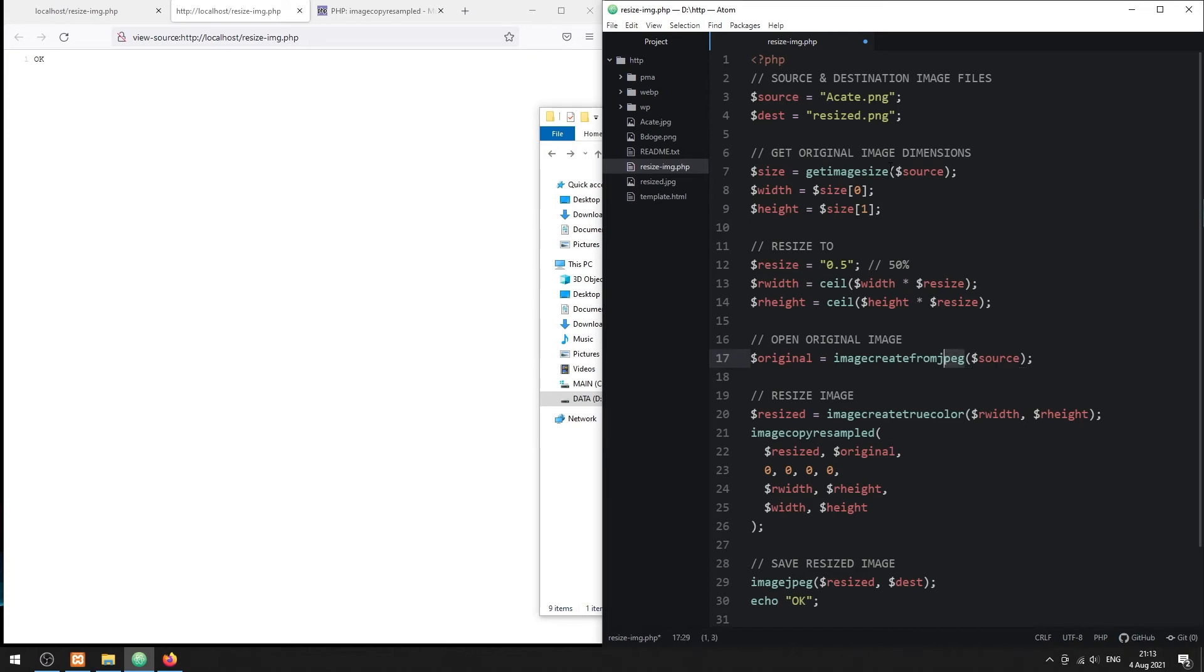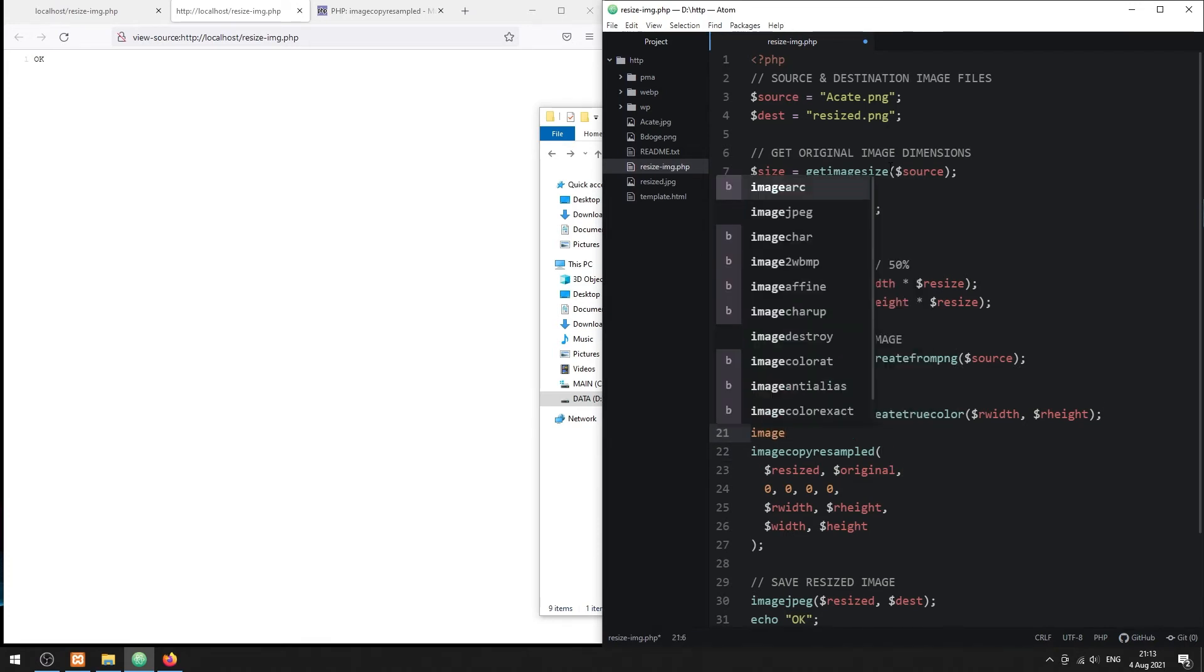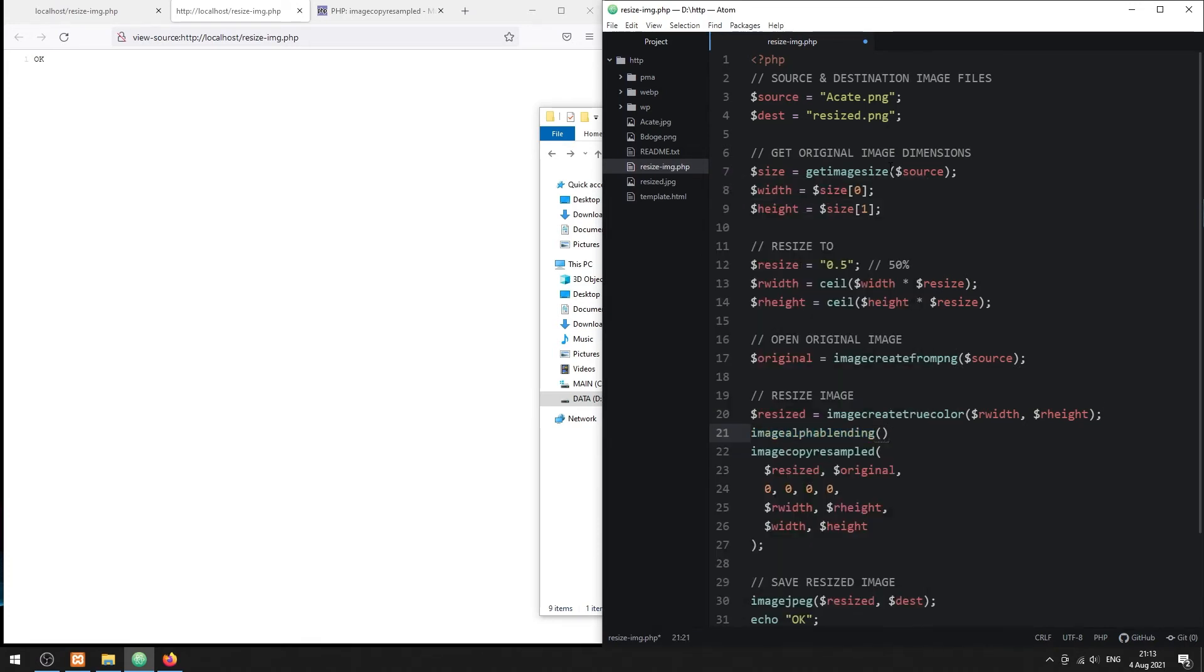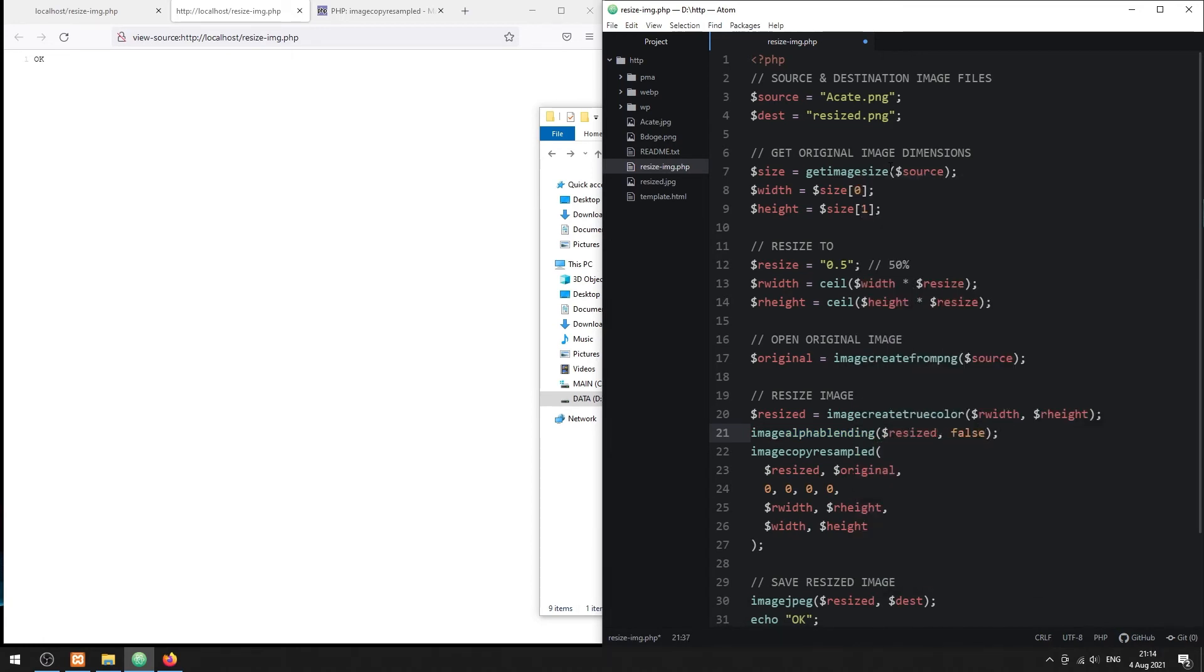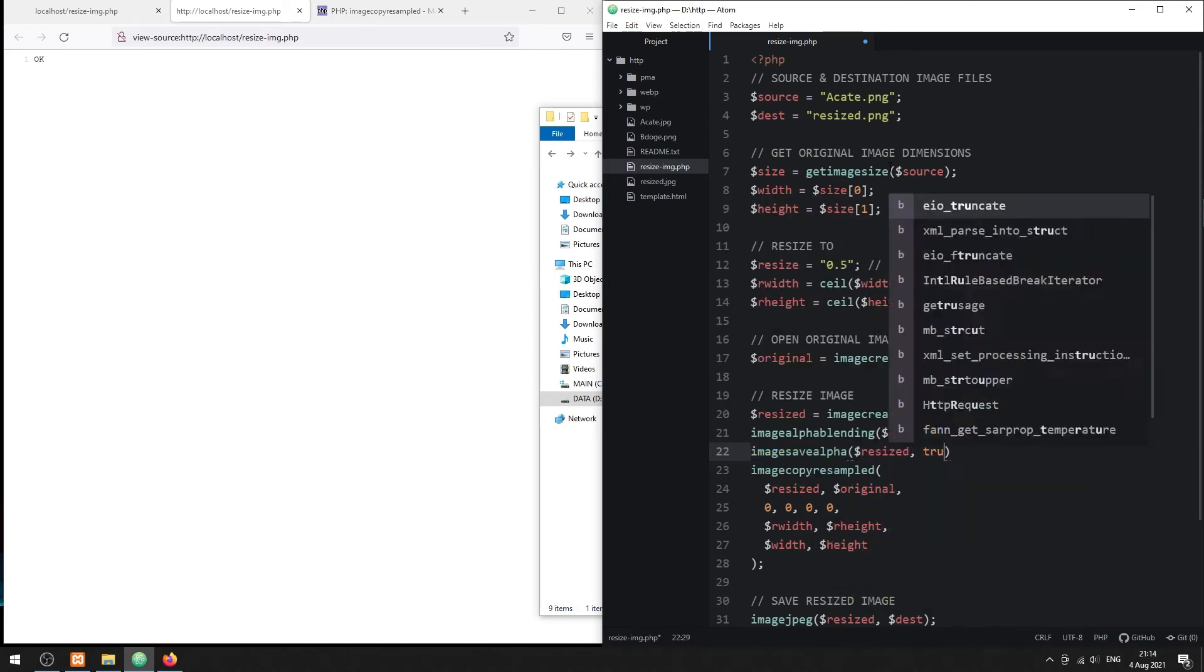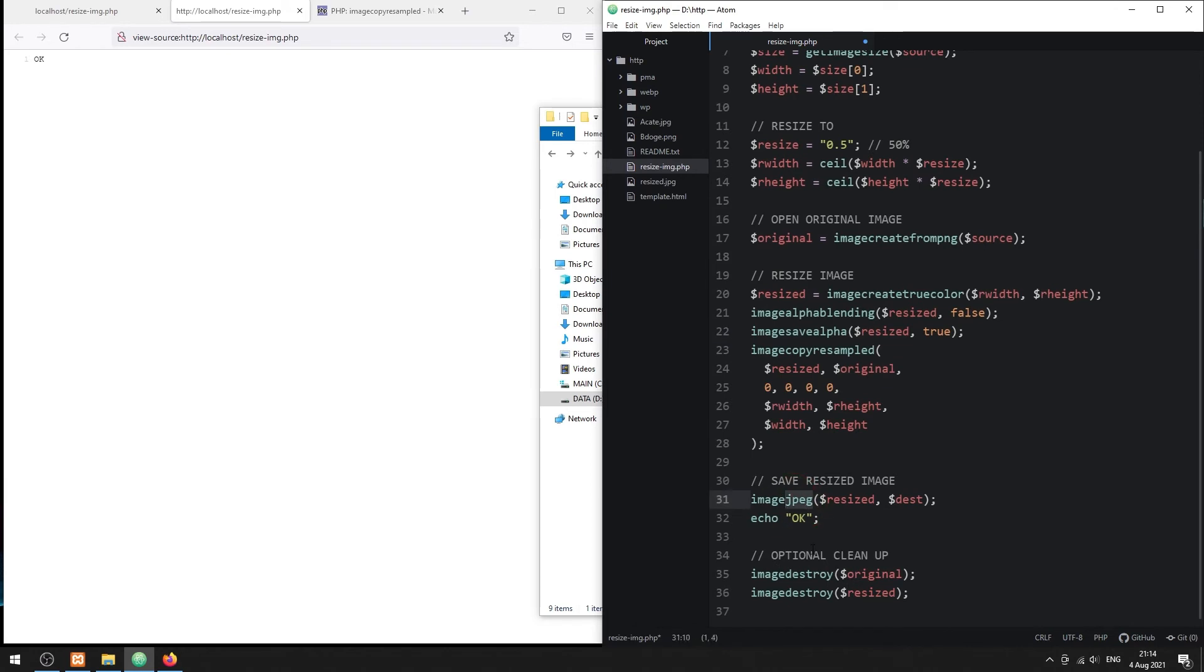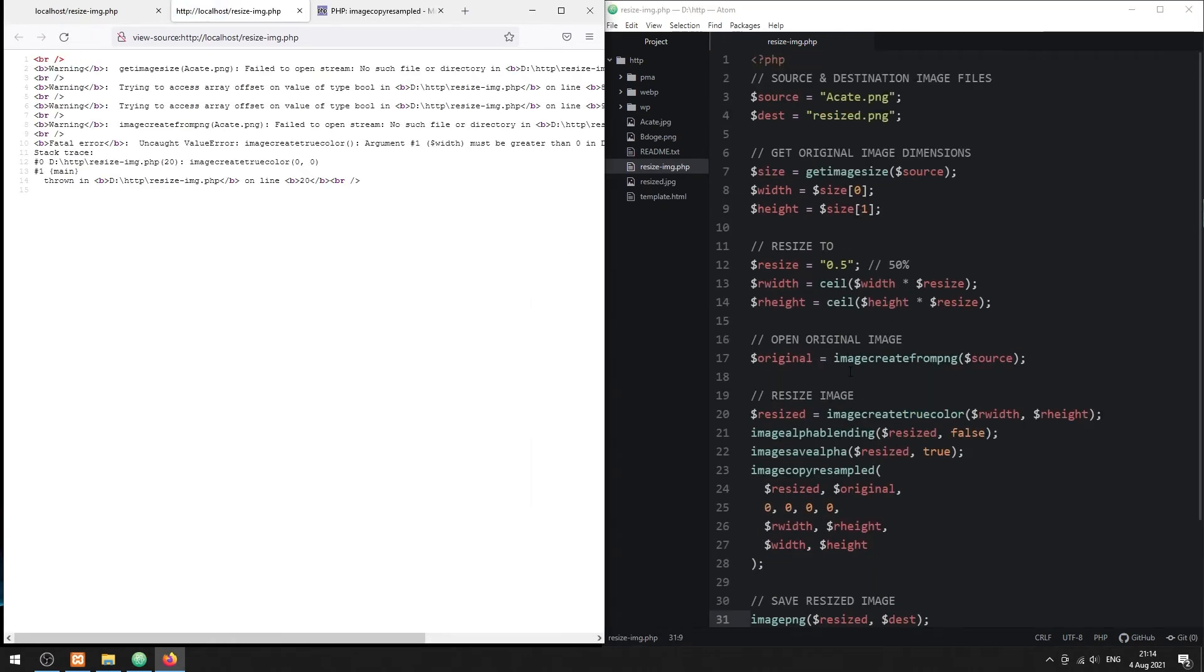For the source image, we will use create from PNG instead. Next, we need to set the alpha blending mode on the resized image. Lastly, use the respective image PNG function to save the resized file.